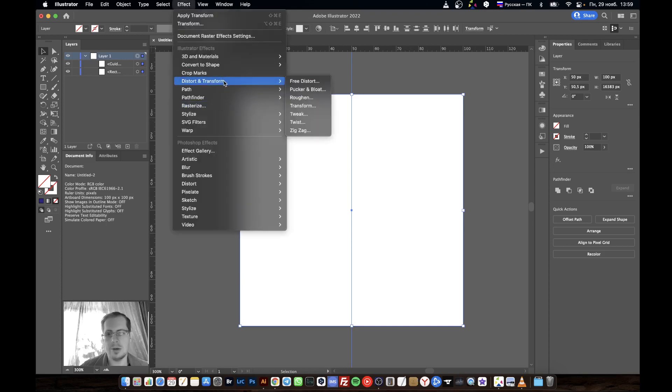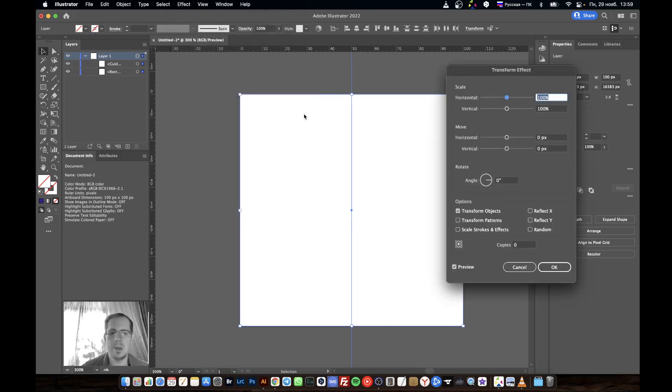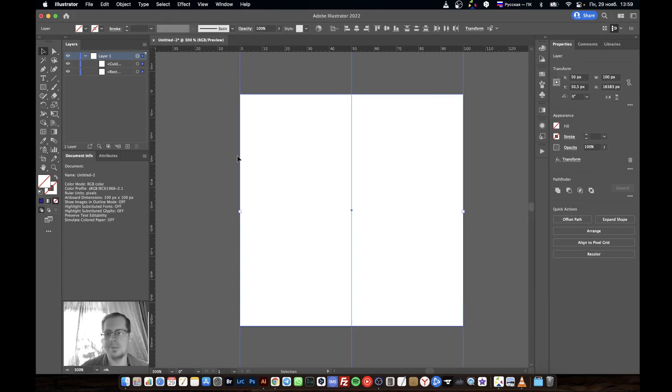Go to Distort and Transform, then Transform. Set Reflect X and Copies to one. Then click with the selection tool at an empty place.